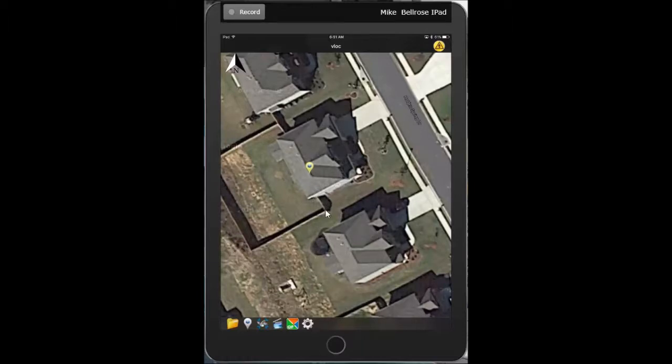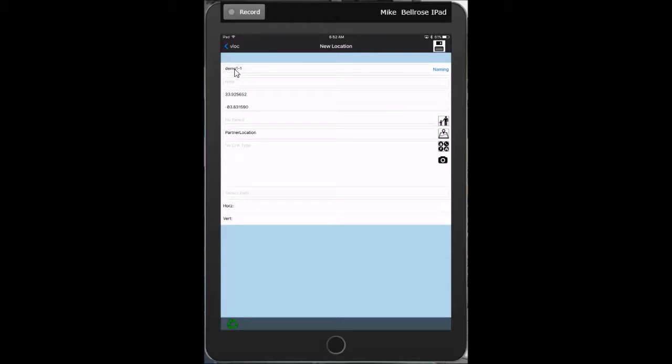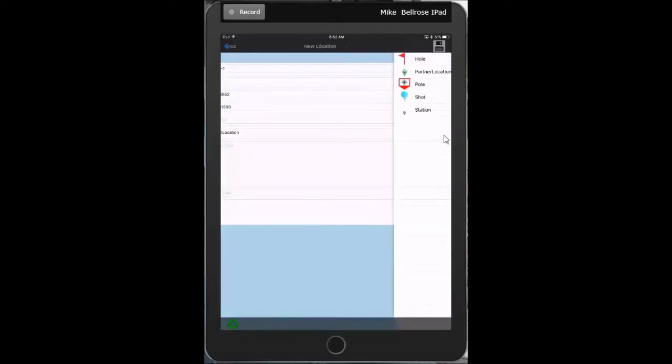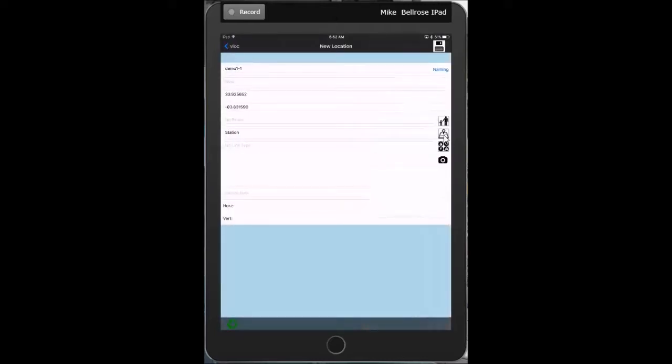What I'm doing is enabling tap to place because I'm going to actually place my initial location instead of collecting at my exact GPS position. This is not uncommon. You may often want to do this. Place the beginning of your line back at a building or back at your transmitter and then collecting with the locator as you move forward.